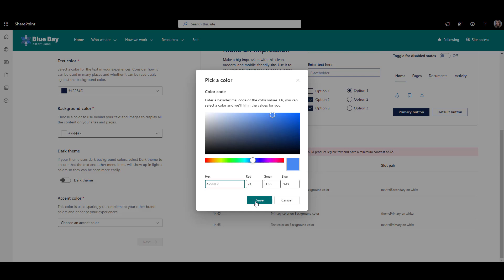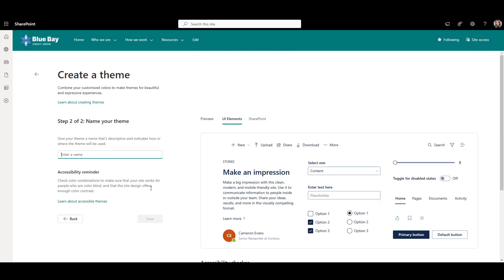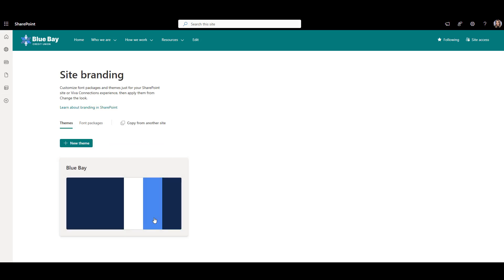Then I'll click Next and set my theme name to Blue Bay, just like the name of my fictional company. Now we click Save and our theme is ready to go.